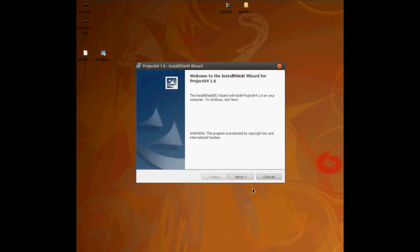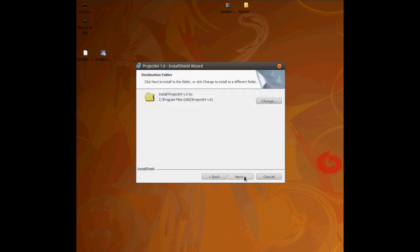So just follow, if you've never installed an application before, just follow me. It's like three or four clicks and you'll be happy. So just click next.